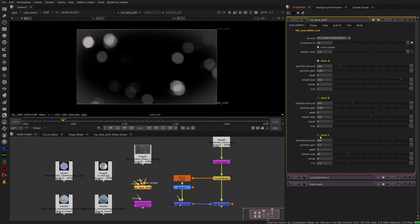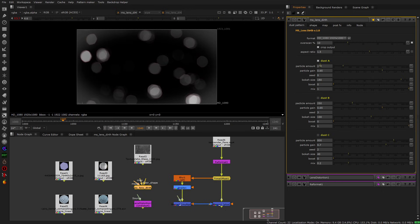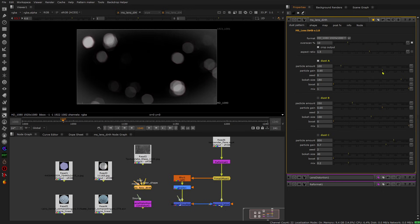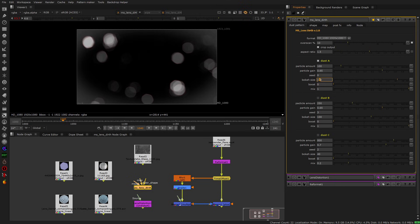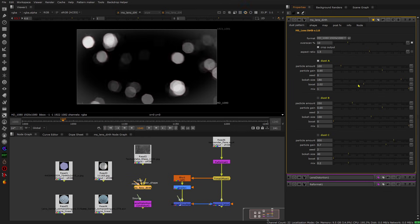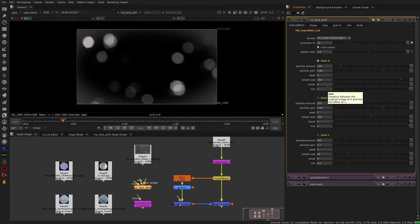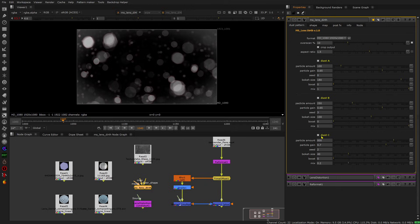You get different dust layers — you can put three dust layers and you have a lot of options for them. You have the particle amount, which will take some render time, and then you have the particle gain, which basically reveals more particles. You have the seed, so if you want to change the overall look just change the seed. Bokeh size is the strength of the defocusing, boost is just a multiplication to make things brighter, and mix is self-explanatory.